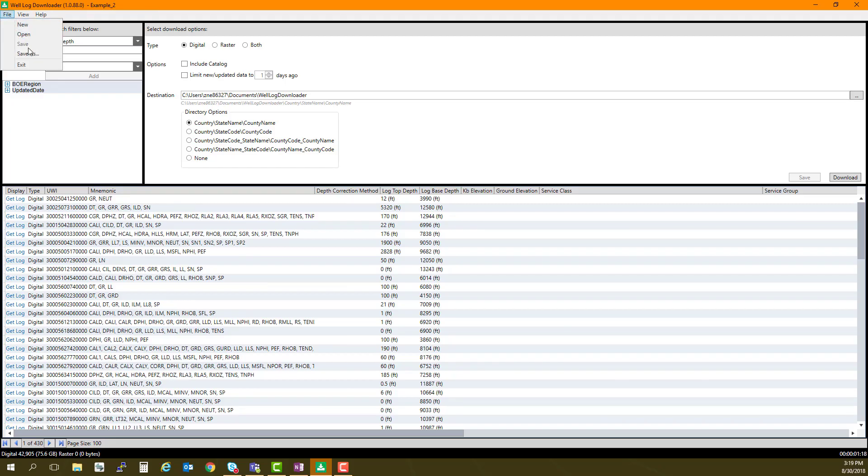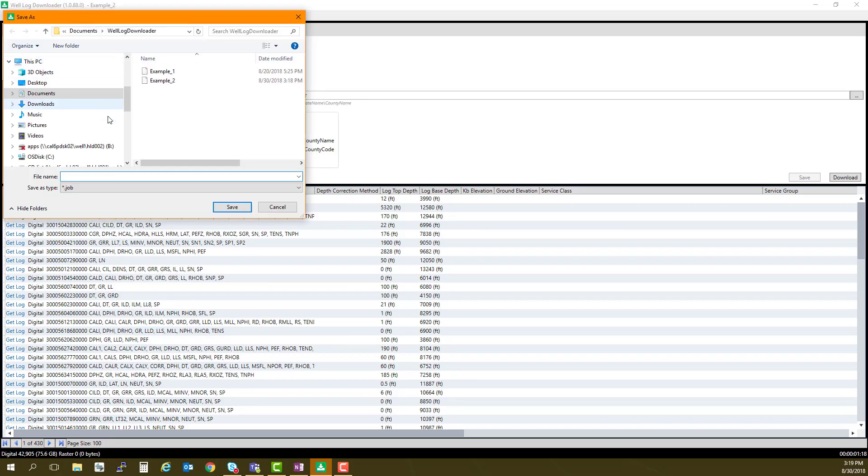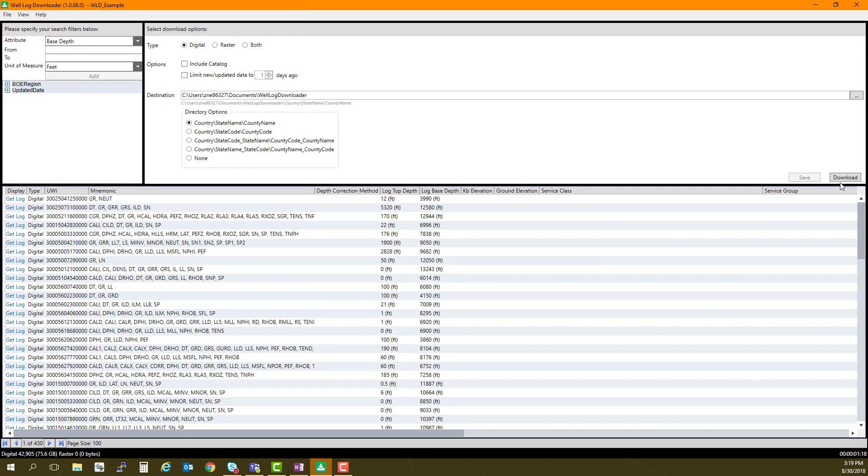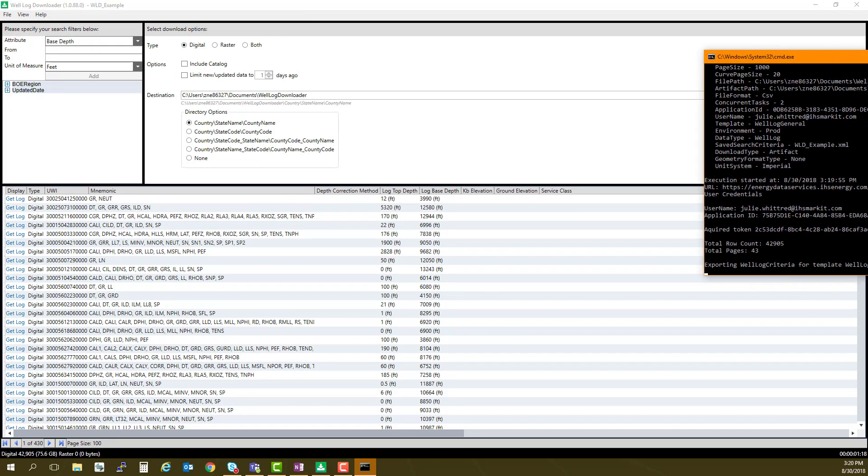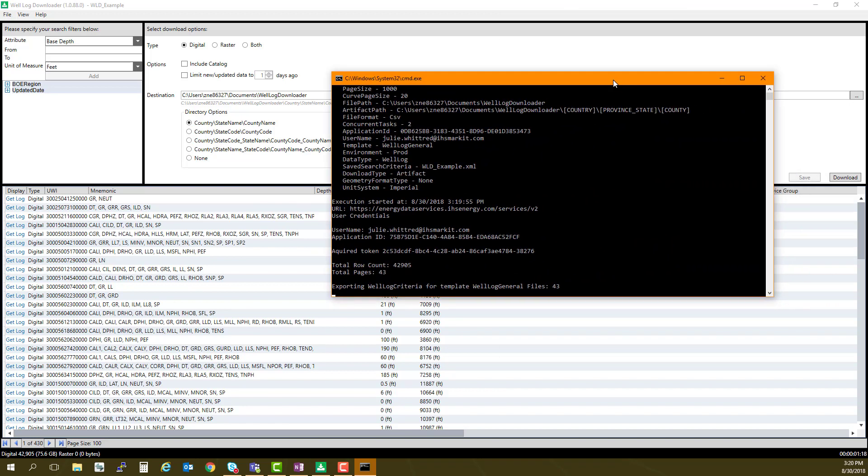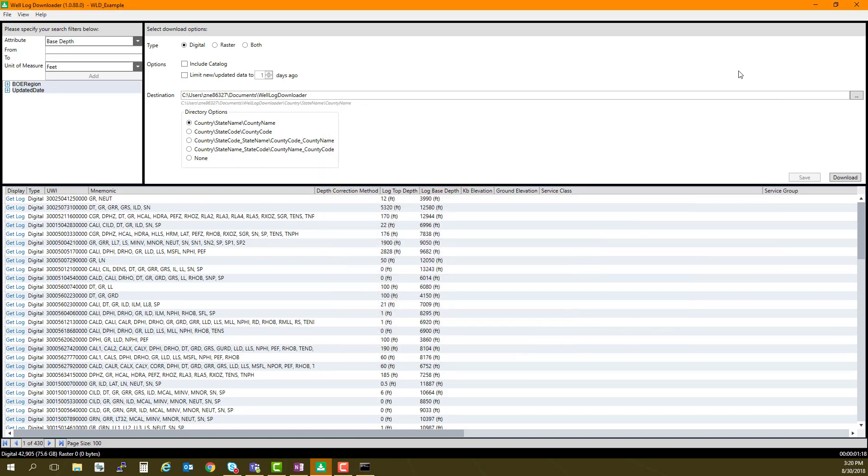Click the Save button to save your current search. For this example, I will save my query to the same folder as my download destination. When you are ready, click Download. You can watch the progress of the download, but you can also minimize the screen and work on something else while it continues in the background. No other intervention is required on your part.